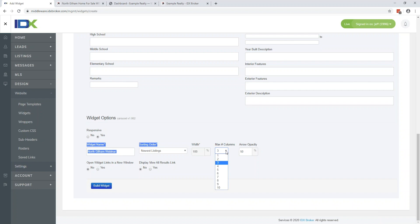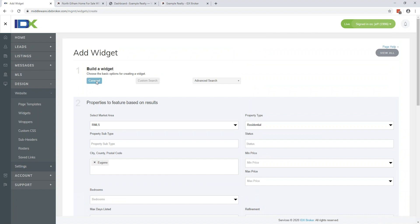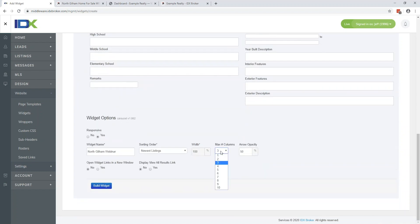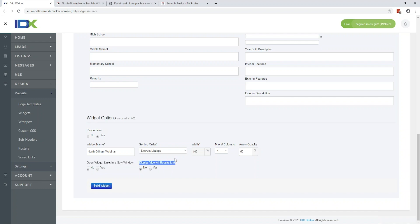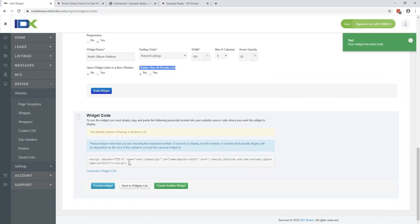I actually selected a carousel by mistake, so we'll roll with it. You can choose the maximum number of columns — we'll do four wide. Arrow opacity is set to 50, so it's present but not very prominent. You have the ability to open widgets in a new window, and you can also display an 'All Results' link right below the widget — clients click it and it opens a full results page based on that predefined search. To embed it, copy the embed script and paste it into the HTML section of whatever page you want.